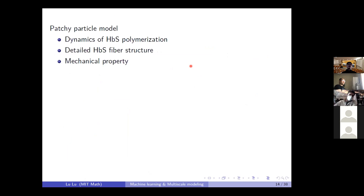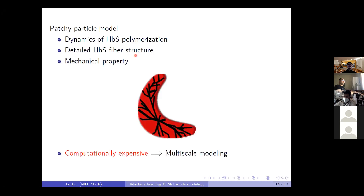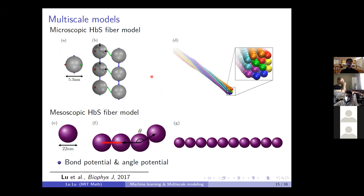By using this small-scale patch-particle model, we are able to simulate the dynamics of hemoglobin polymerization and observe the detailed fiber structure with the correct mechanical properties. But if we try to simulate the polymerization of fibers at the RBC scale — where one RBC contains many interacting fibers — using only the small-scale particle model would be very computationally expensive. We will use multiscale modeling to address this issue.